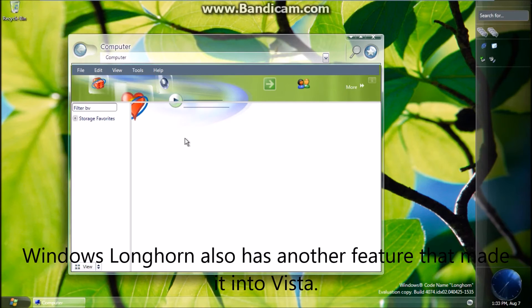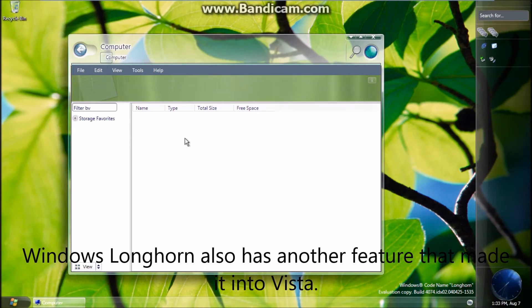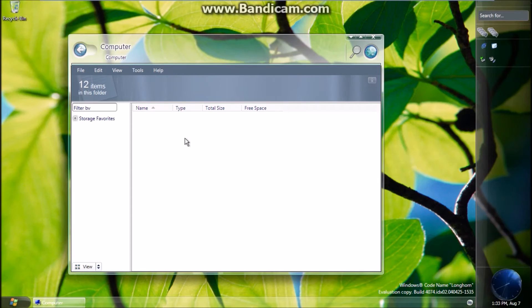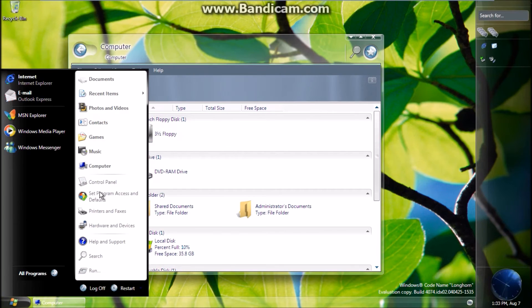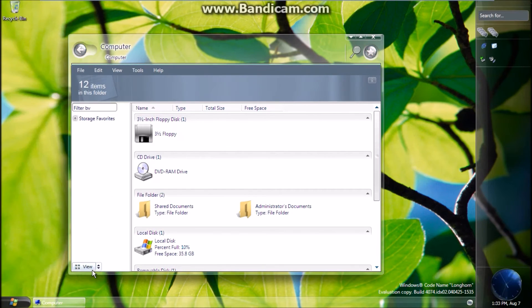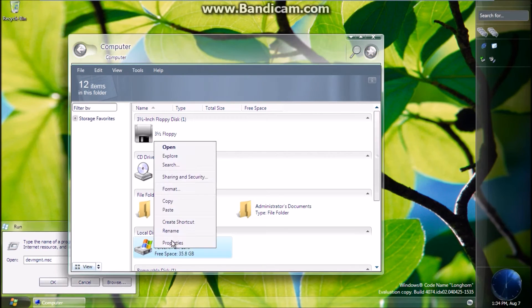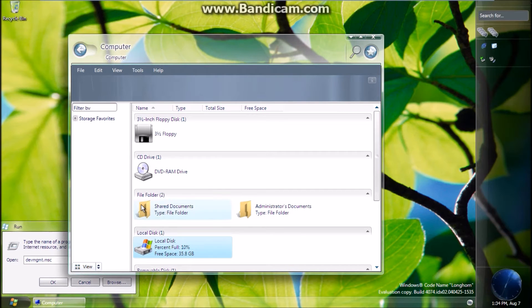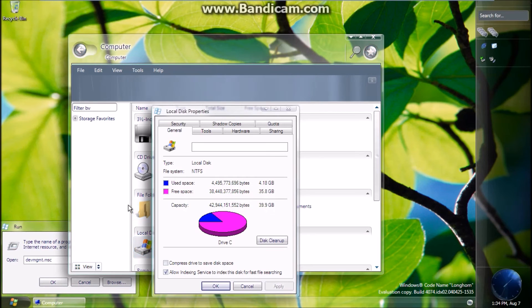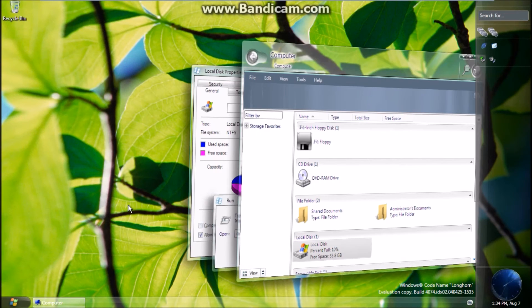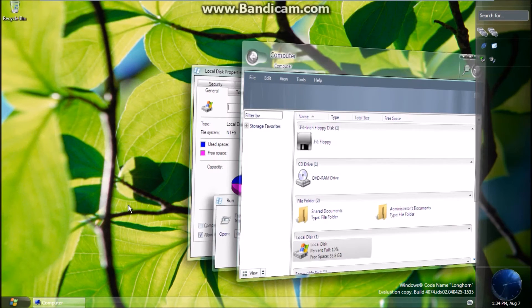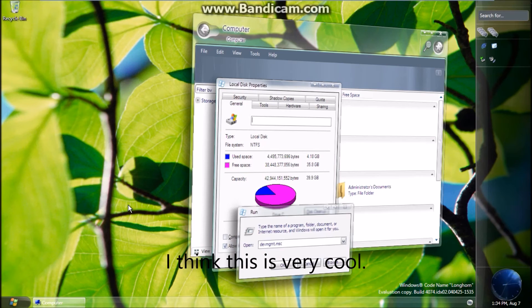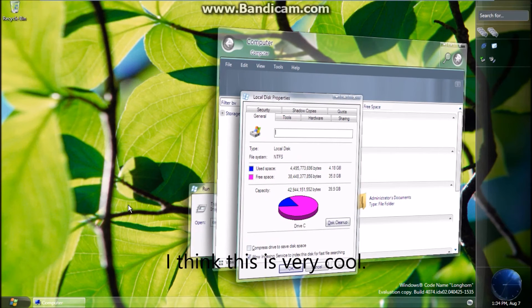Windows Longhorn also has another feature that made it into Vista. I think this is very cool.